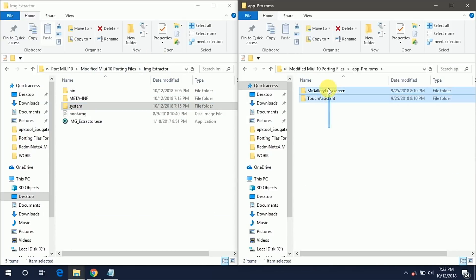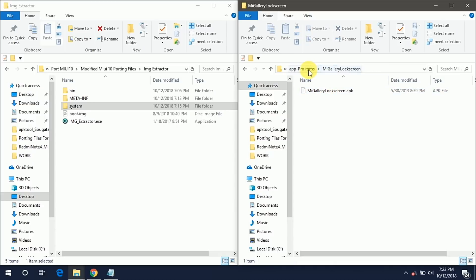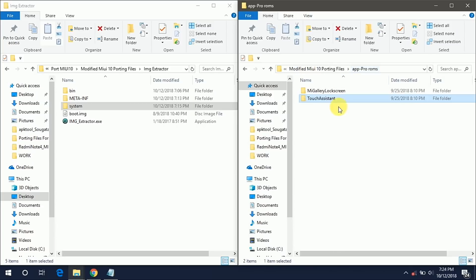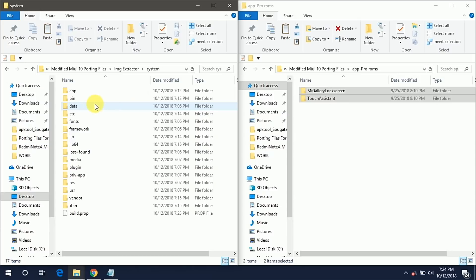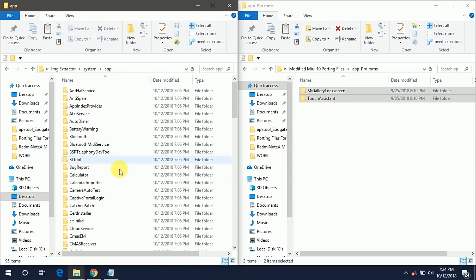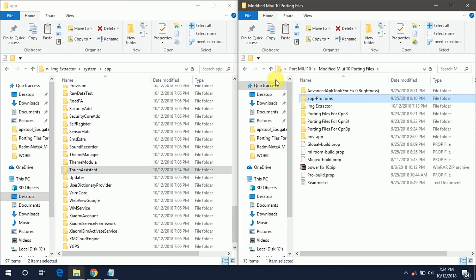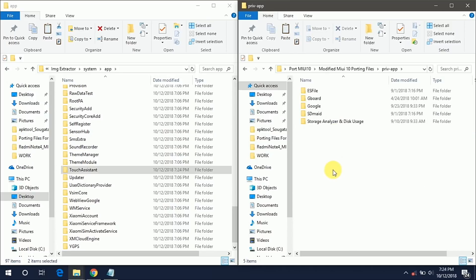Here you will get two APKs: Mi Gallery Lockscreen and TouchAssistant. Mi Gallery Lockscreen is used to enable the wallpaper carousel and TouchAssistant is used to enable the quick ball into your ROM. These two features are disabled in Pro ROMs, that's why I am copying it and pasting it into your system app folder. So it can enable the wallpaper carousel and the quick ball into your Pro ROM.